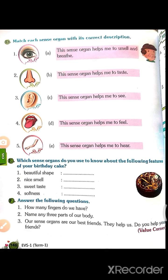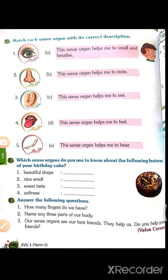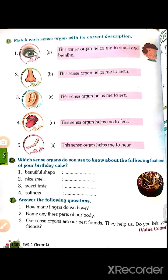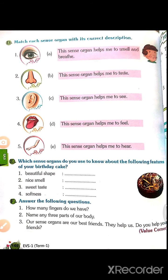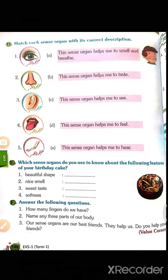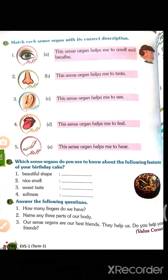Third question: our sense organs are our best friends — they help us. Do you help your friends? If any sense organ could not help us, then what will happen?